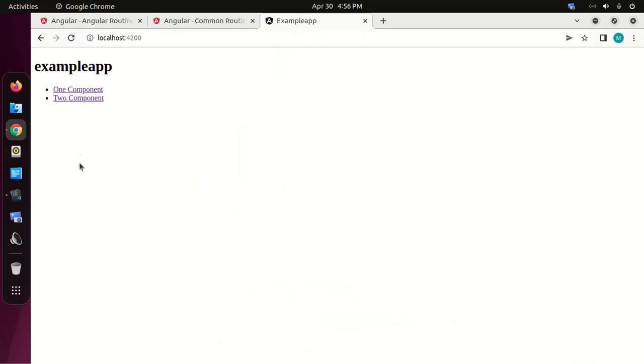Click on the link and verify. It is working.